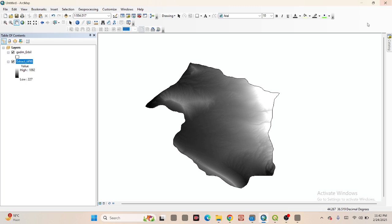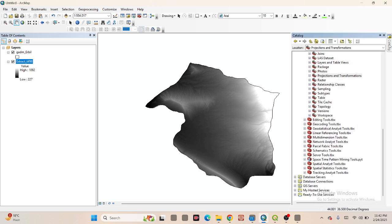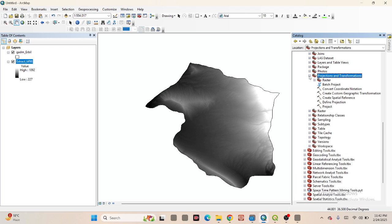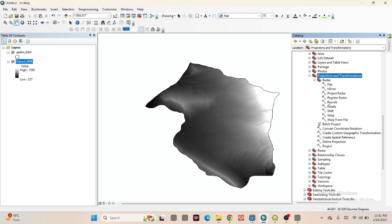First of all, this is the DEM data. The first step is to convert the projection from a geographic coordinate system to a projected coordinate system. For that, click on the Catalog and go to Project and Transformation. You can see the Raster section — double-click on Project Raster.